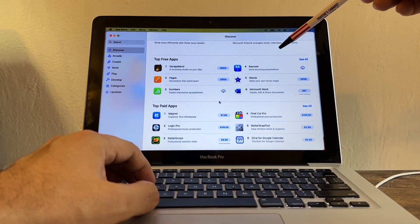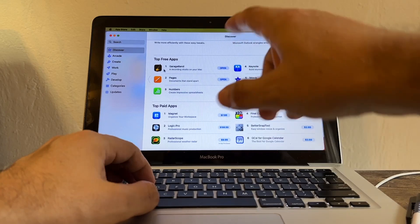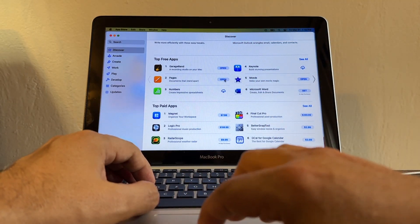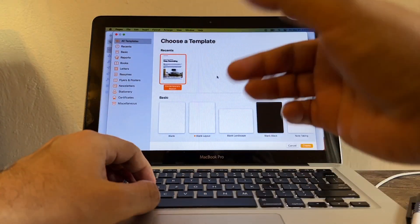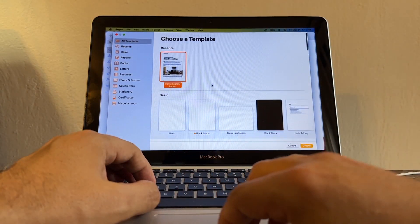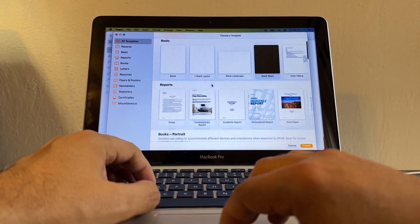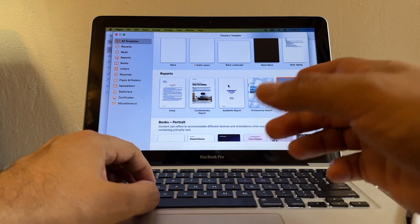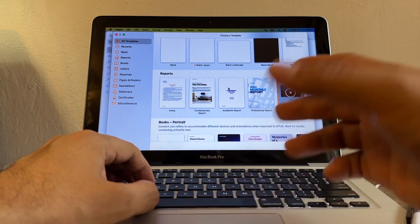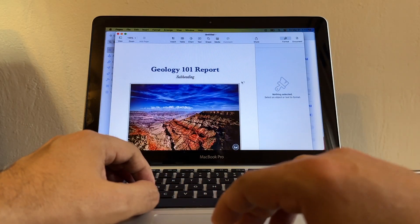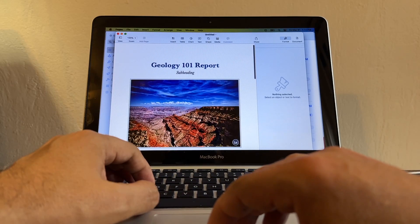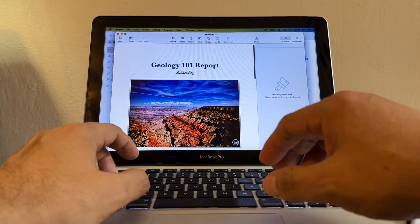The number two top free app is Pages, so I'm gonna open Pages. The good news guys is that Pages works perfectly. You can open a document - come on, open. Yeah, you can open a document, you can change whatever you want.